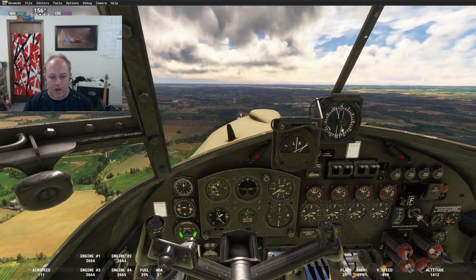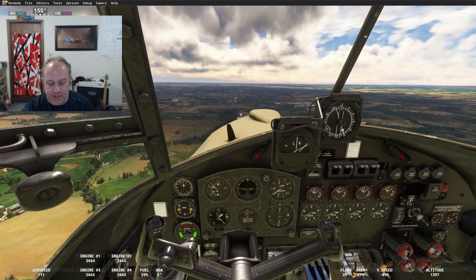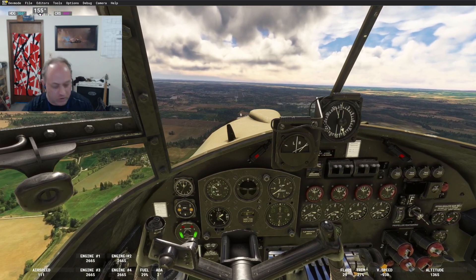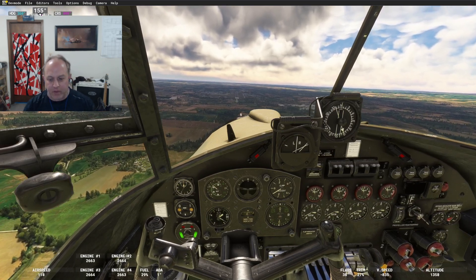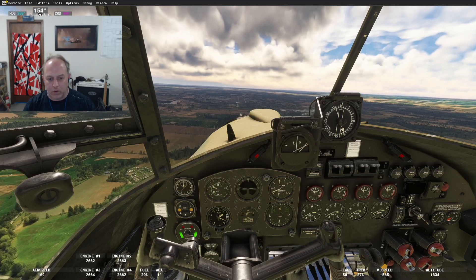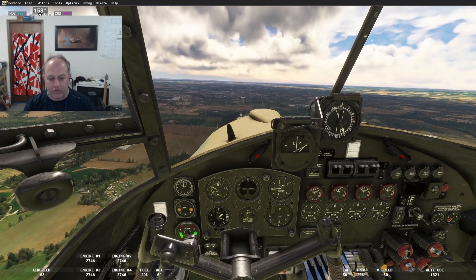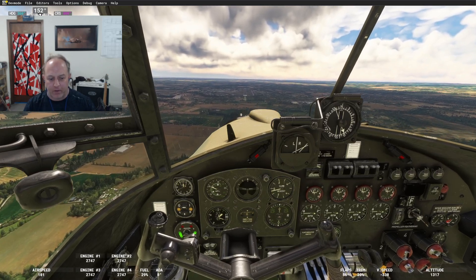Going full flaps now — 2850 RPM, and trim for about 120.